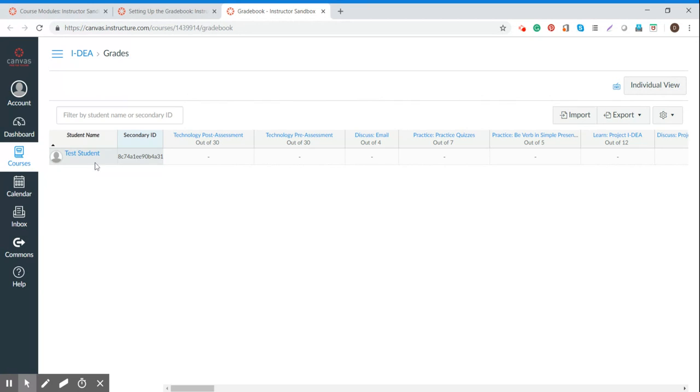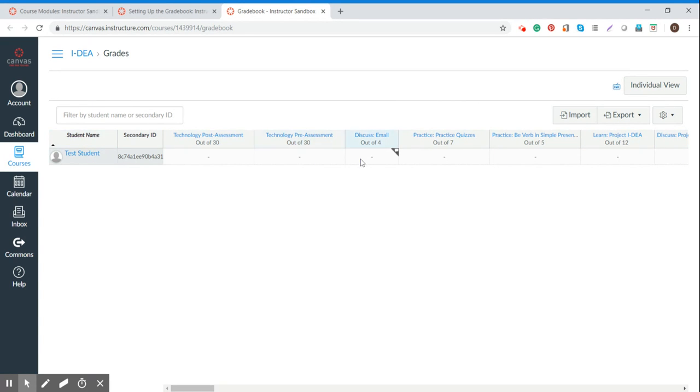You can see here that this is the test student. And right now our test student does not have any scores in the gradebook. But here the test student could look at their grades.